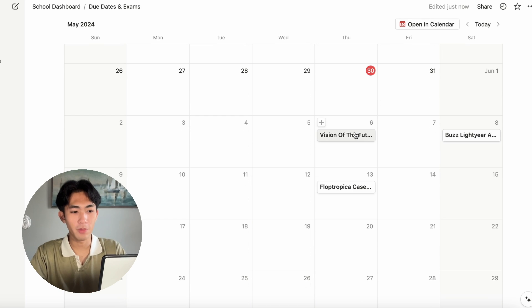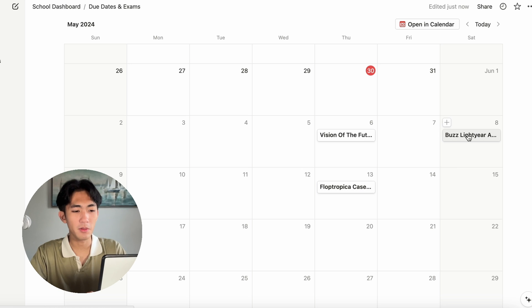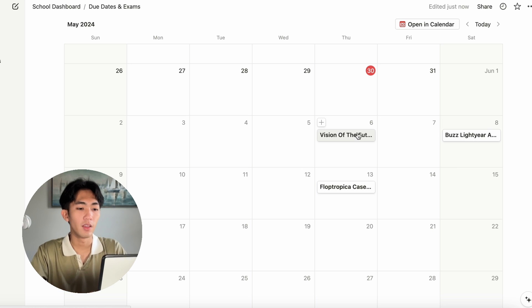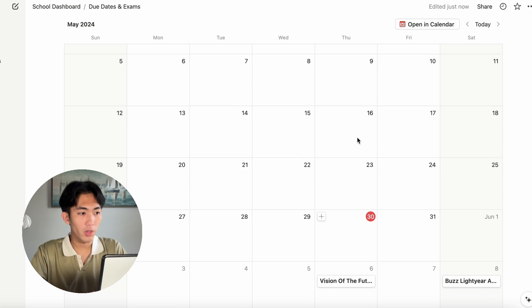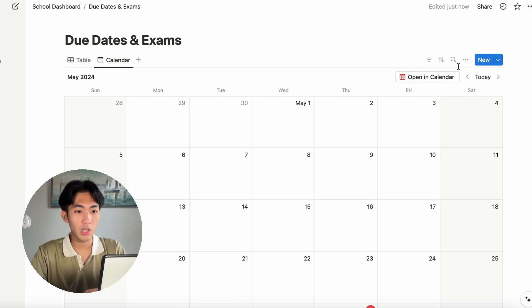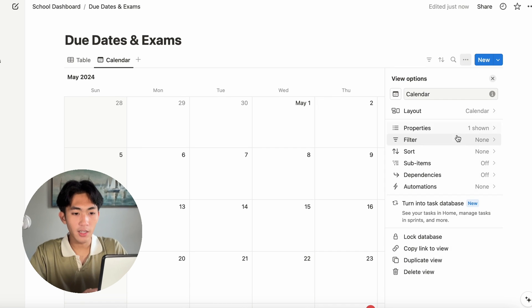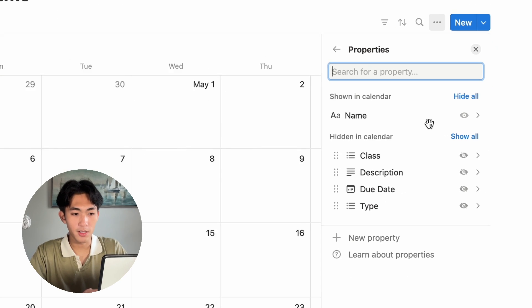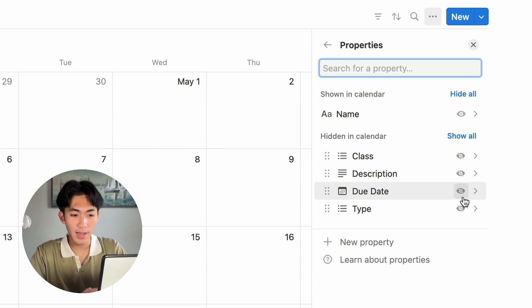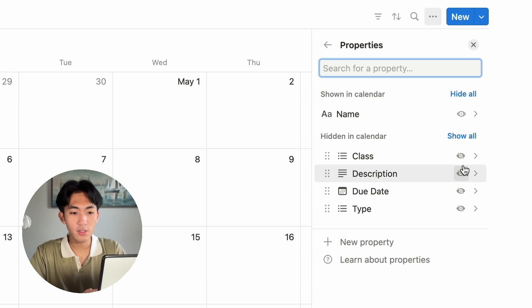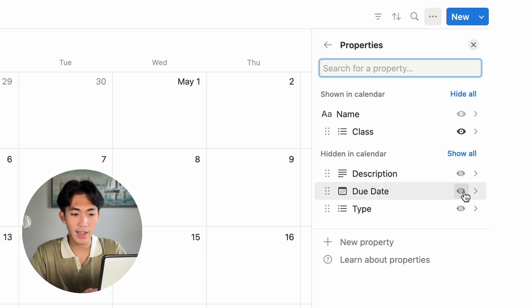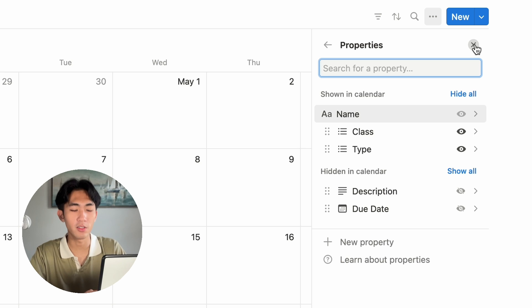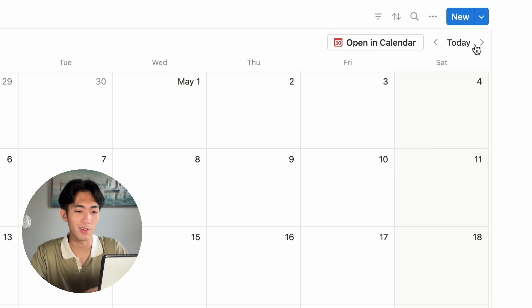And I think I have a couple down here as well. Honestly, that's not very helpful for me right now. I just see the name, but it's not giving me all the information I want to see quickly. What you want to do is click on these three dots and then under properties, you want to click on the eyeballs.